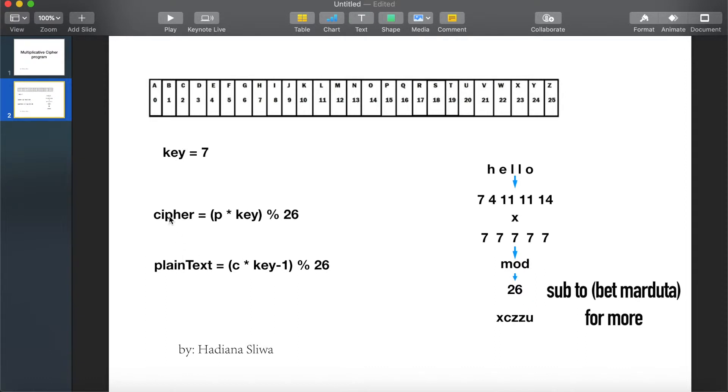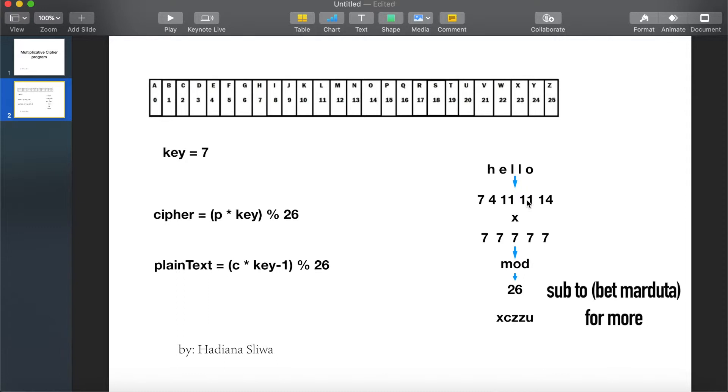Now if our key was 7 and we have the word hello, H corresponds to 7, E is equal to 4, L L is 11 11, and O is 14, multiplied by 7. From the rule, plaintext multiplied by key.